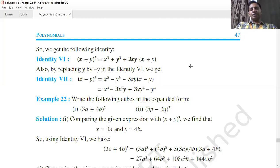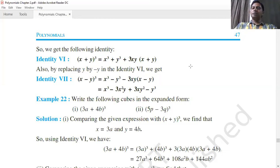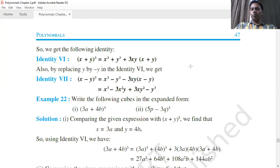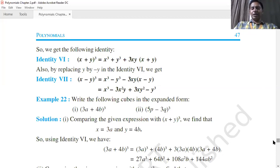Identity 7: (x-y)³ = x³ - y³ - 3xy(x-y), or after expanding: x³ - 3x²y + 3xy² - y³. For example, to expand (3a+4b)³ we apply identity (a+b)³, and to factorize 8x³ + 27y³ + 36x²y + 54xy², we recognize it as (2x+3y)³.